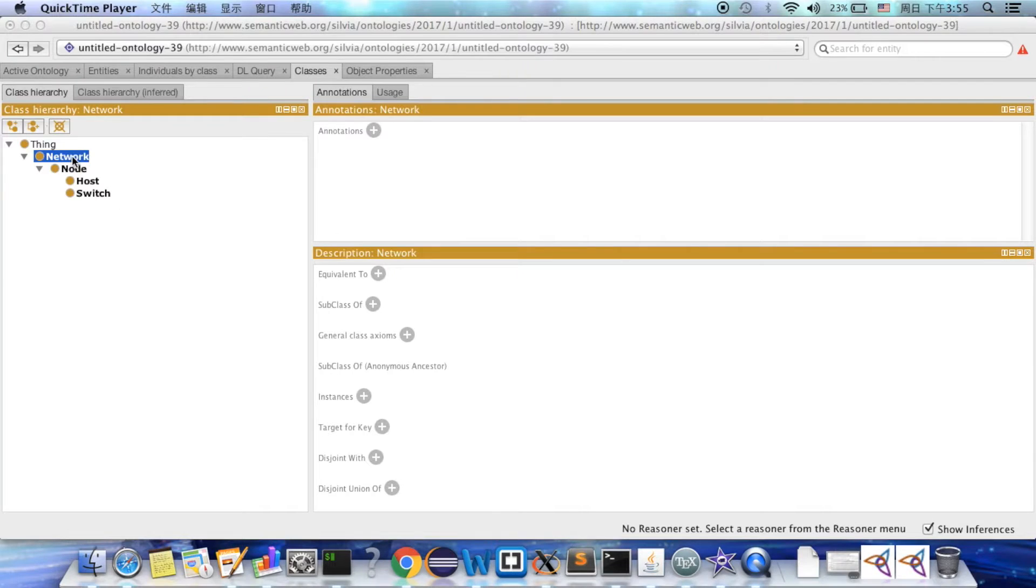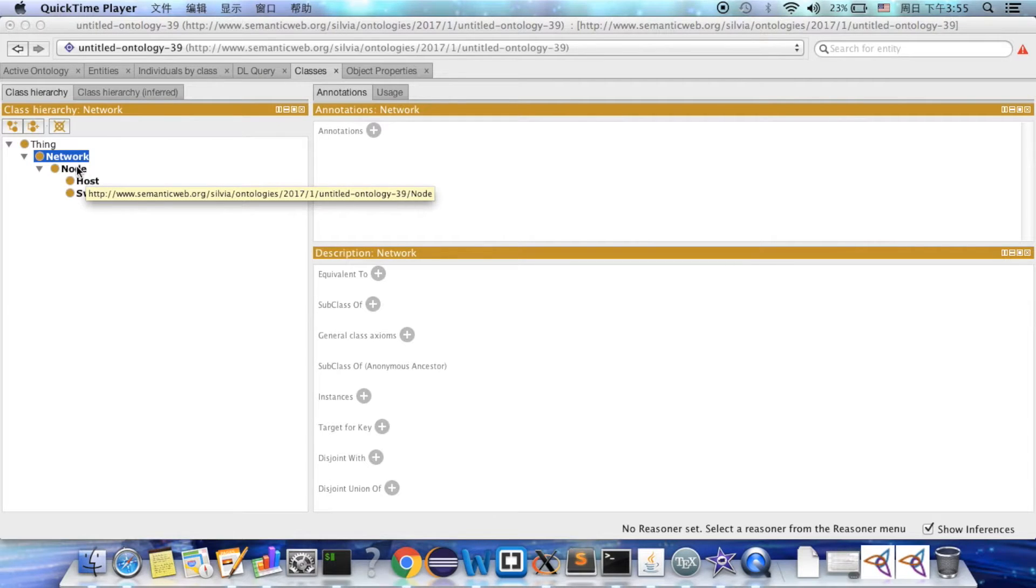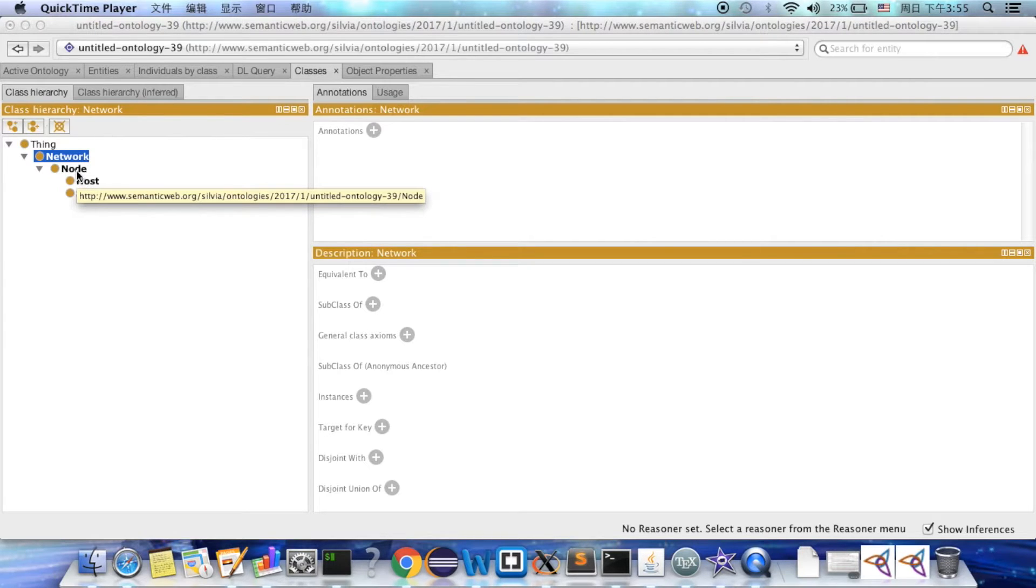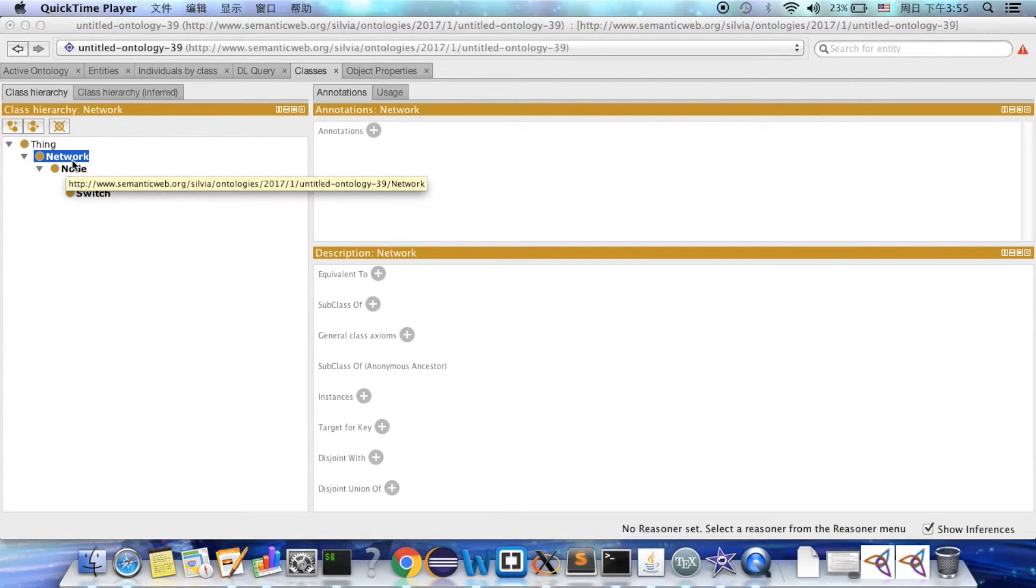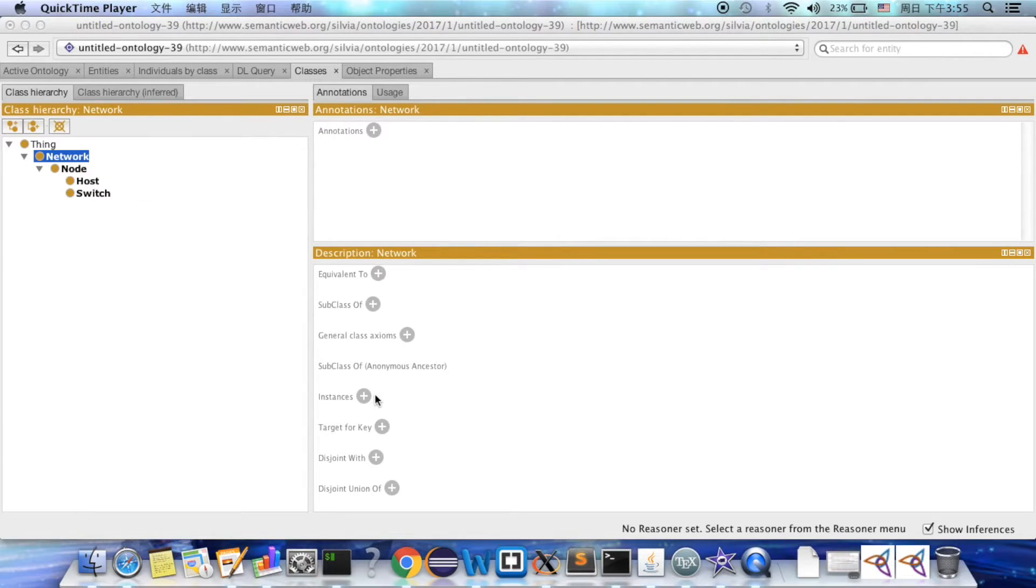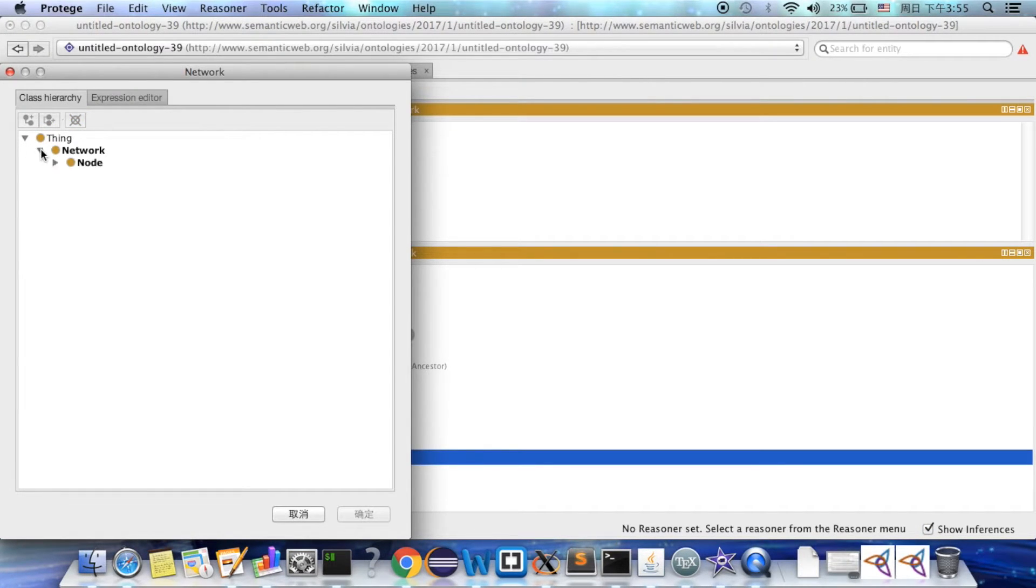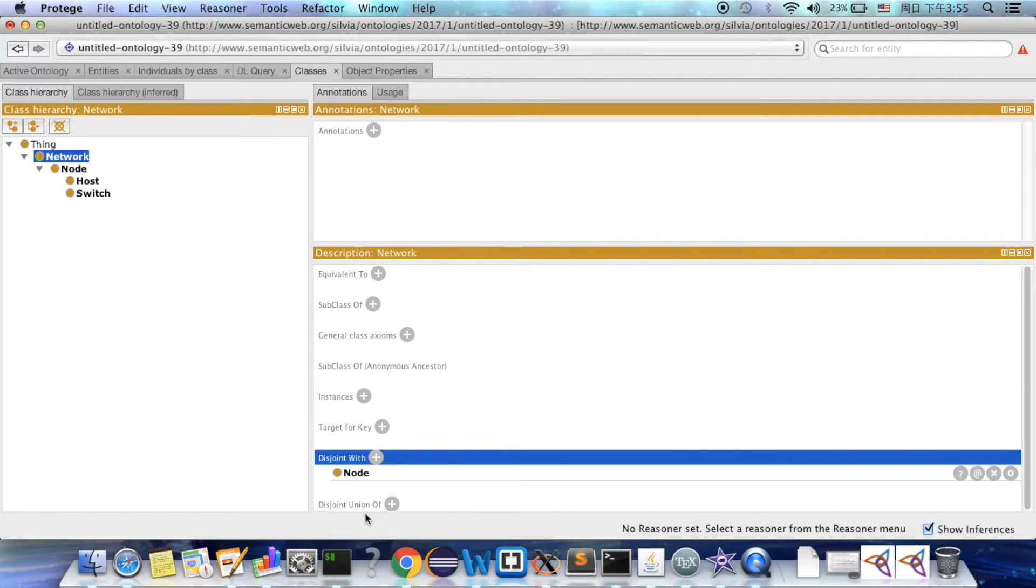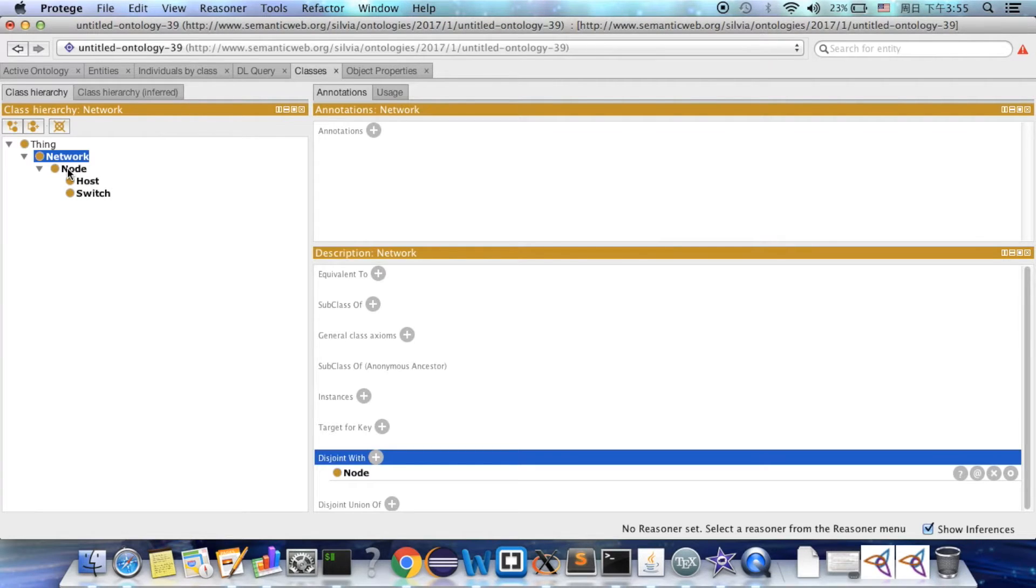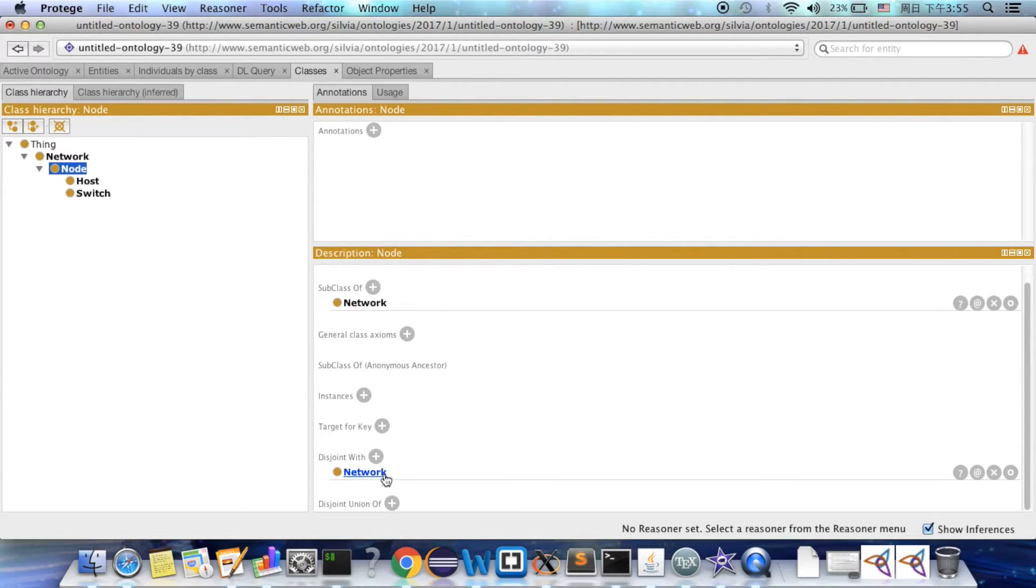Okay, now we want to say that some classes are disjoint with each other. Which means an instance of this class cannot be the instance of another class. For example, we cannot say an instance is both a network and a node. And to say that, we select the network. And click the disjoint with button. And choose node. You can say a network is disjoint with node. And a node is disjoint of network.